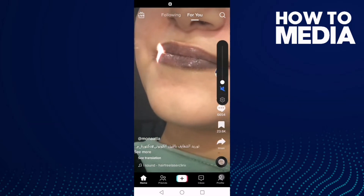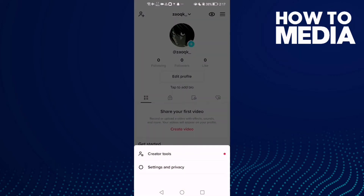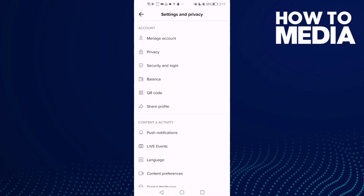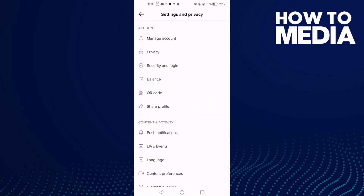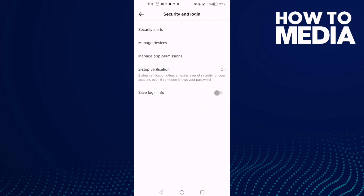Click profile, and here in the top corner you will find the three lines — click on it, and then click Settings and Privacy. Here you will find Security and Login — click on it.